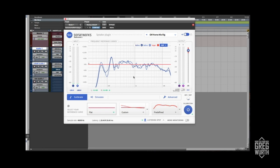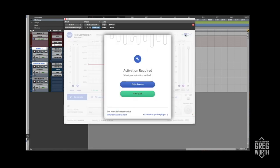I definitely suggest giving this a try. It's not very expensive. I found that they also have one for headphones, which I don't have yet, but maybe I'll give that a trial and do another review.